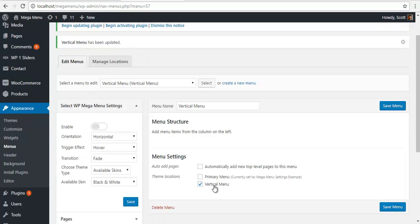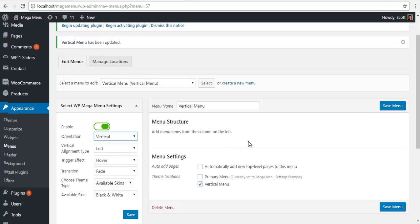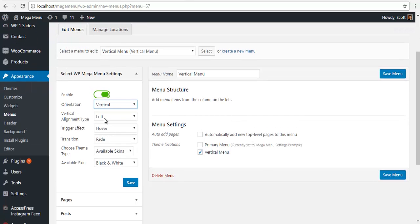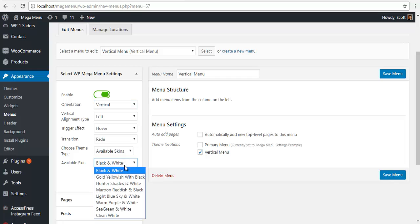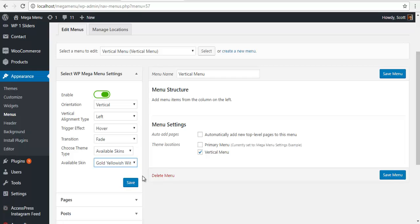Once you assign a theme location, you will see that the mega menu settings are seen. Click to enable this. We are going to create a vertical menu. I want it to be on the left side. Hover is fine. Transition, fade is fine. I am going to choose one of the available skins and I am going to choose gold yellow with black and I am going to save it.